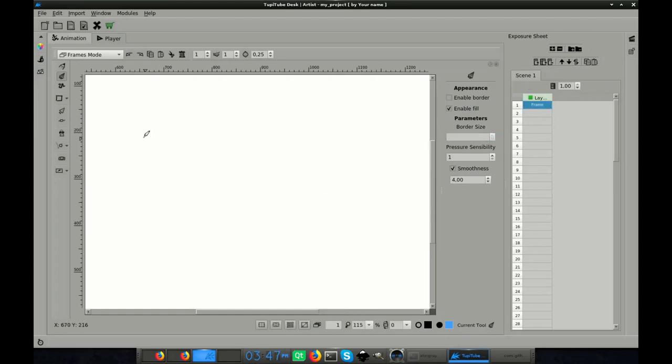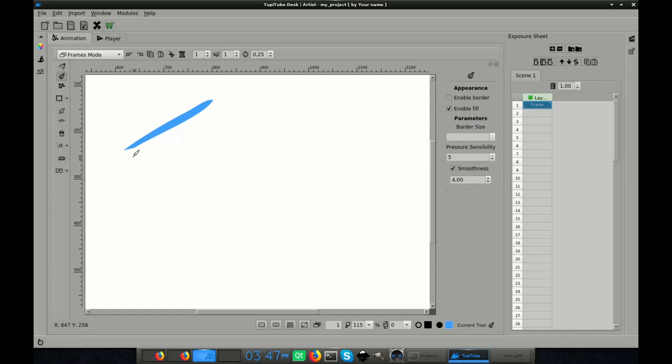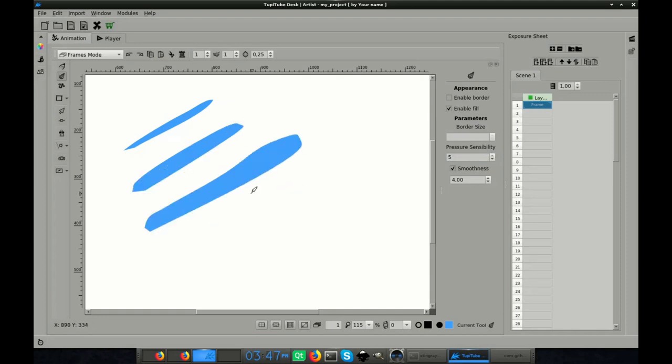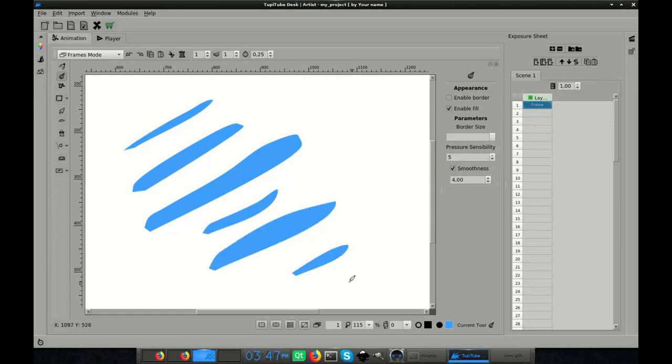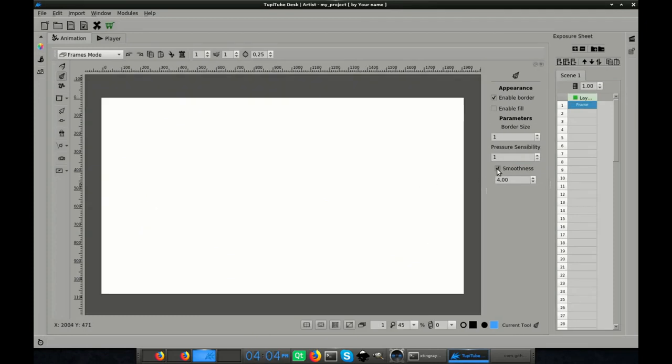The pressure sensitivity of the pen. And the smoothness of your strokes as in the pencil tool, if you want to soften your strokes even more.